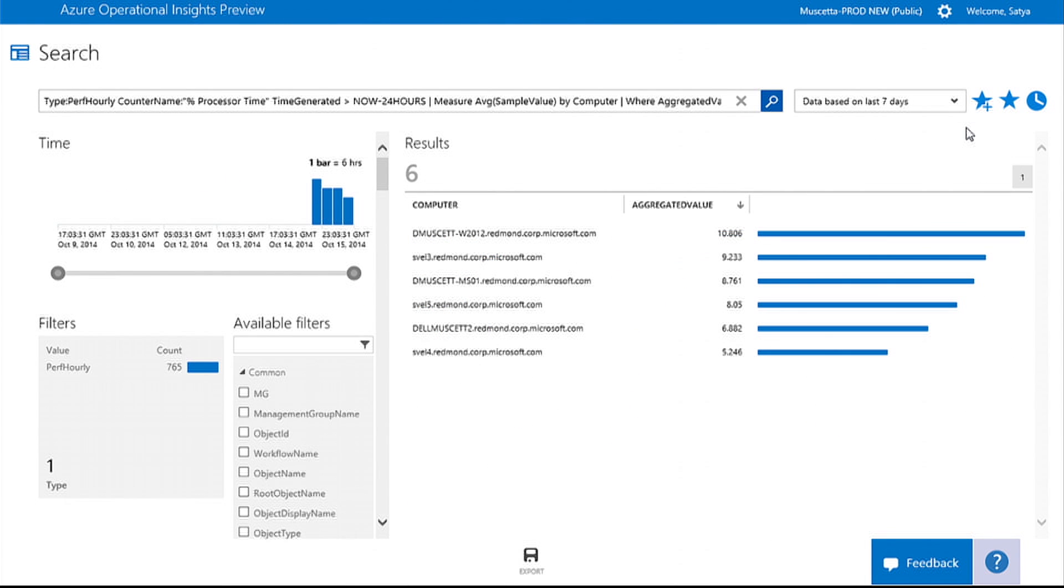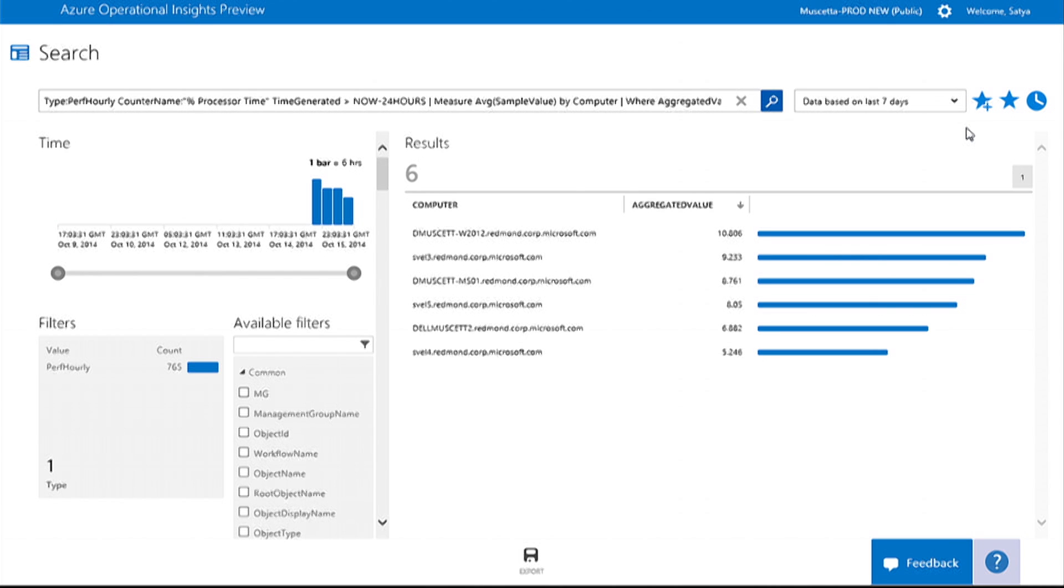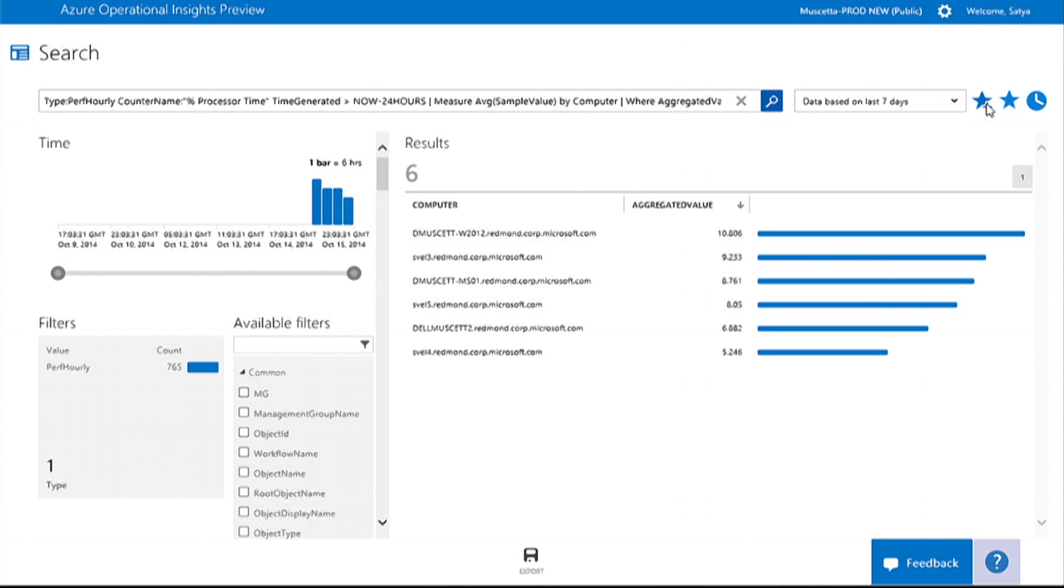One of Operational Insights' popular capabilities is its personal dashboard, powered by search. Any search queries that you create can easily be saved as a favorite and rendered in a custom dashboard.